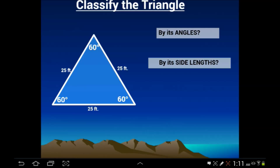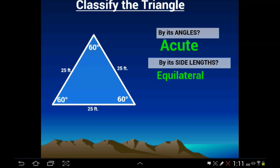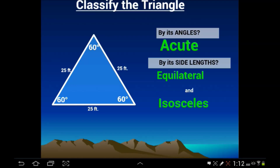Now let's classify this triangle by its angles. All the angles are 60, 60, 60 — therefore it's got to be acute. Now look at the side lengths: all the sides are 25 feet, 25 feet, 25 feet, therefore it's an equilateral triangle. So this is an equilateral acute. But what else could we call this triangle? Also isosceles — it's isosceles because it has at least two equal sides. Most specifically it's an equilateral, but it's also isosceles if you want to be precise.